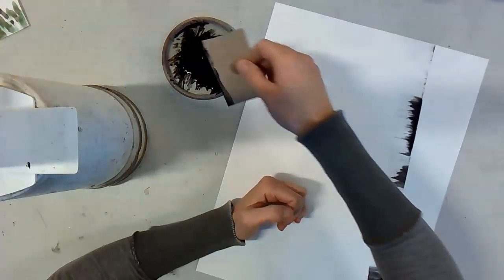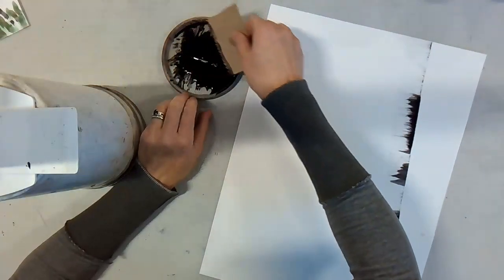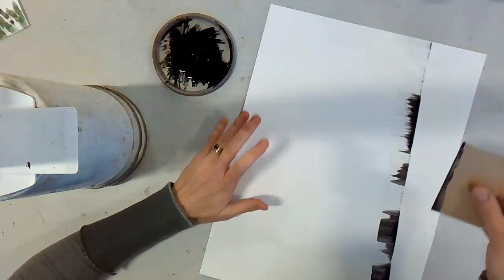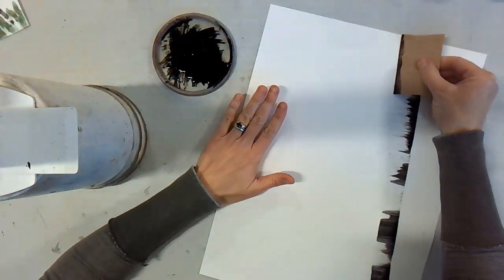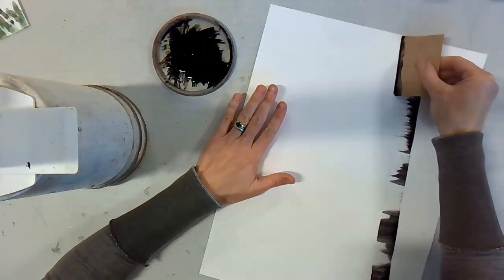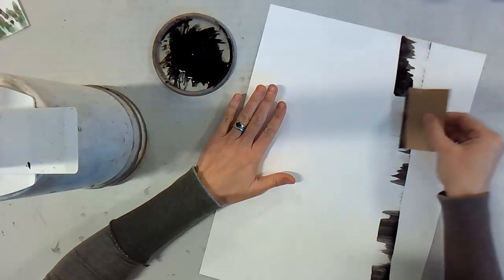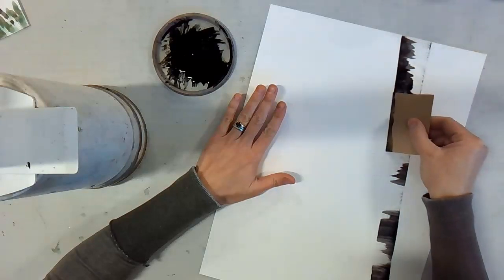Now we're going to do the other side of this birch tree. So you can decide how thick you would like it to look. I'm going to try to pull that a little more.